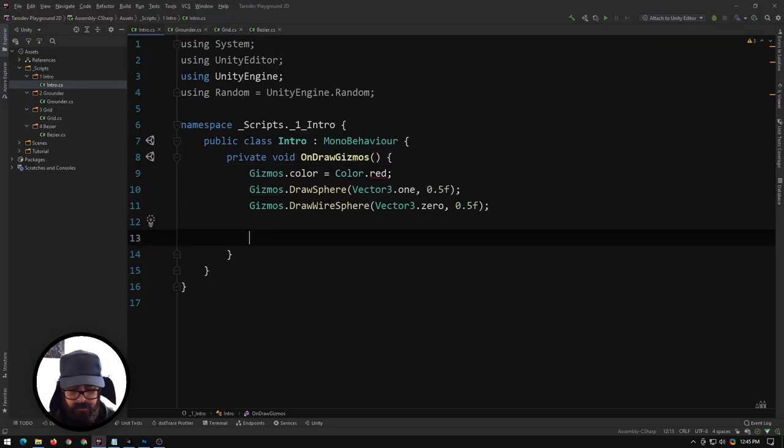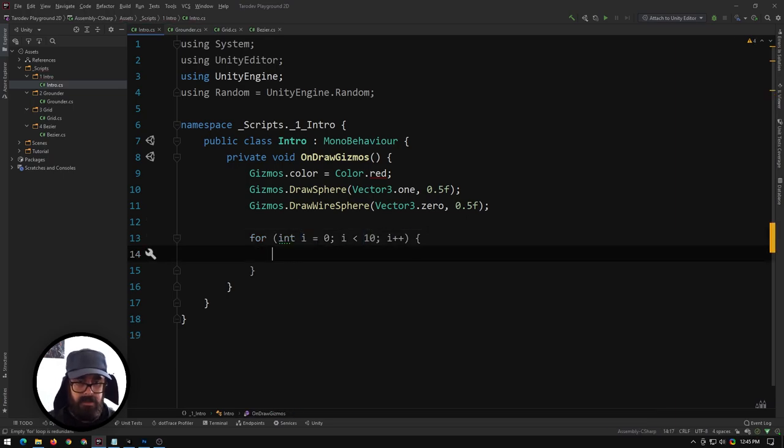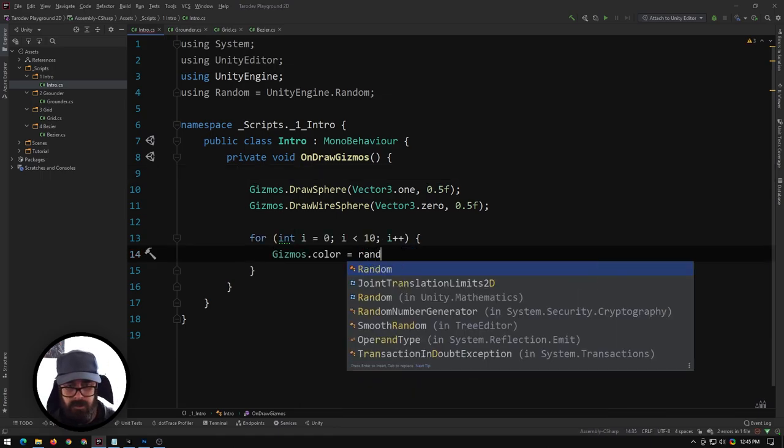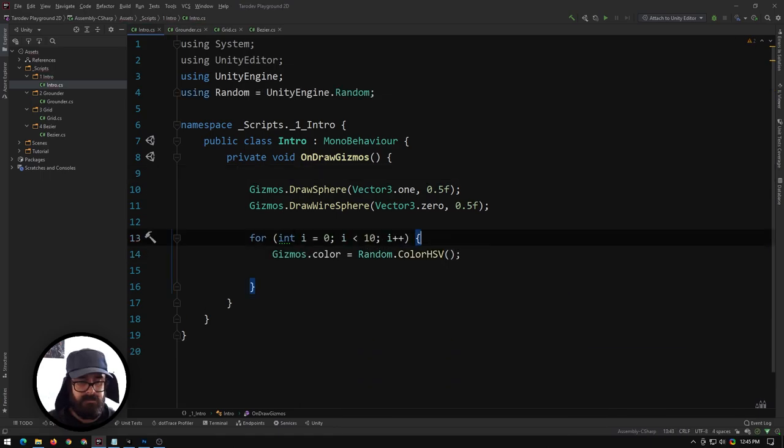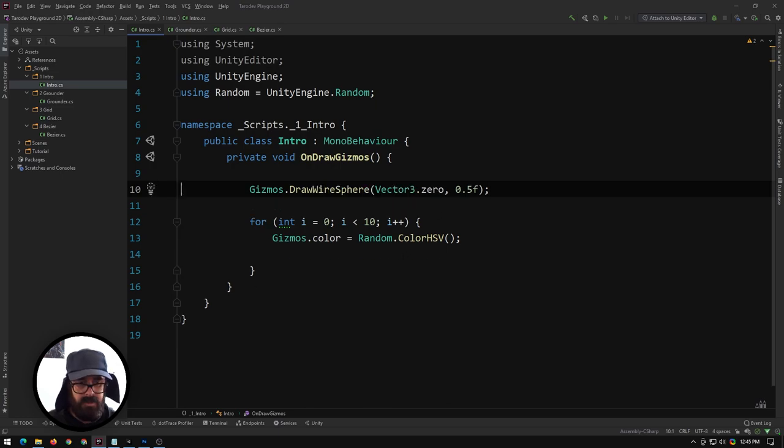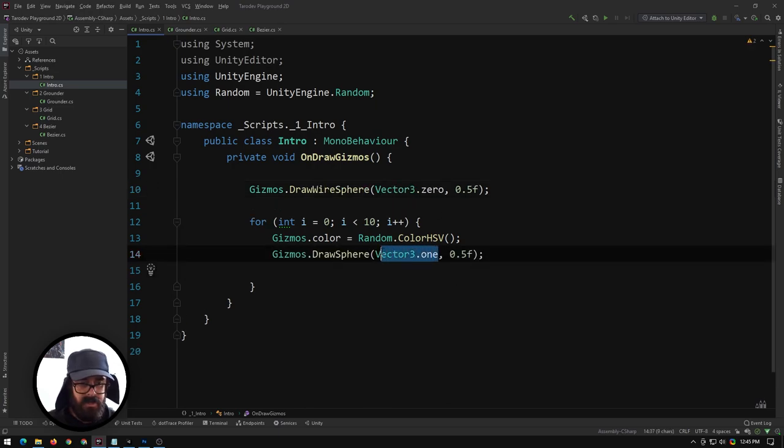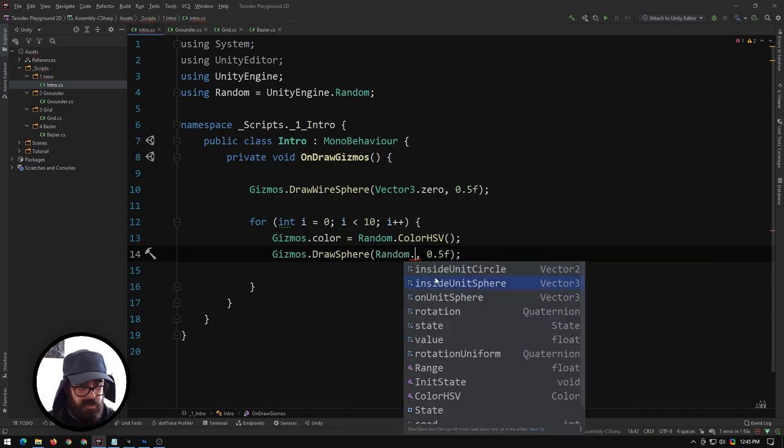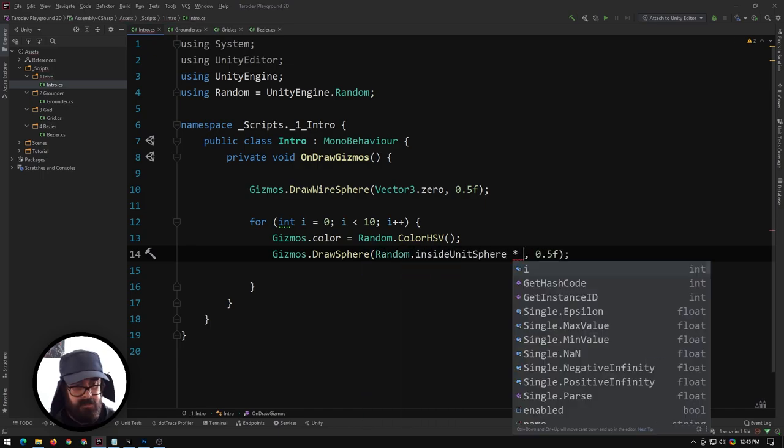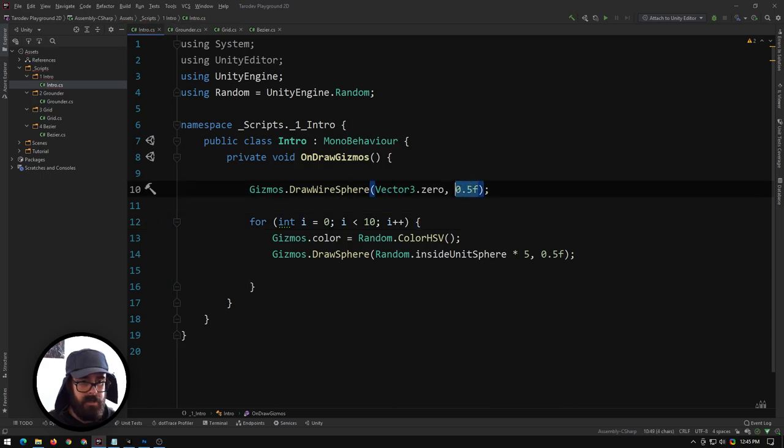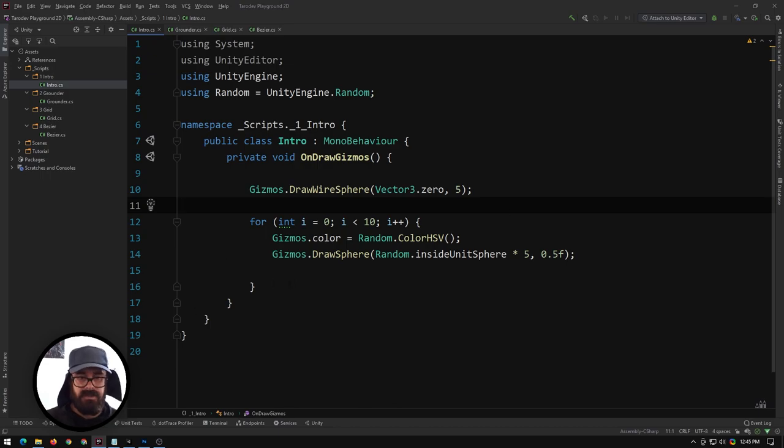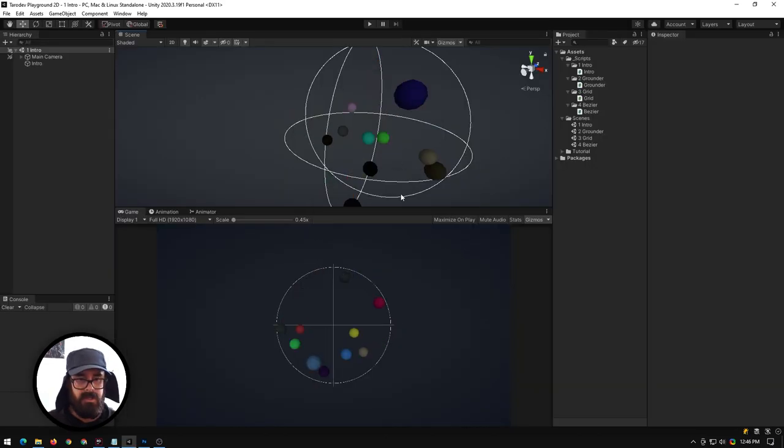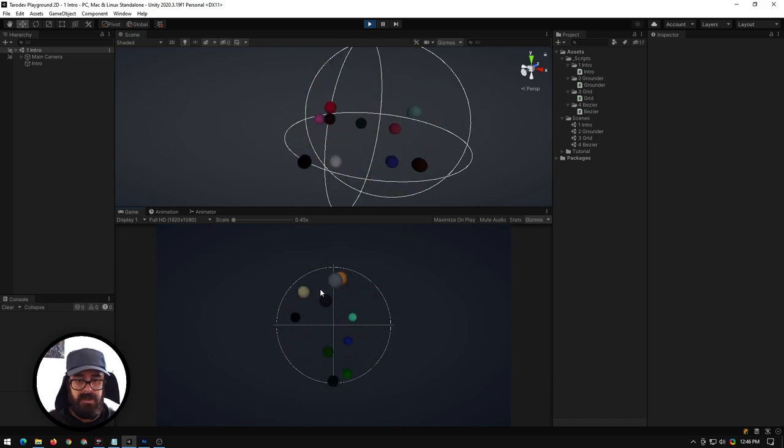I'll demonstrate that. I'll make a for loop and do like 10, and in here we will do color equals random color, and we'll take a sphere here and draw this. We will draw it at random inside unit sphere times five or something, and we'll make the radius of this one 0.5, kind of like the spheres of a bounding box.